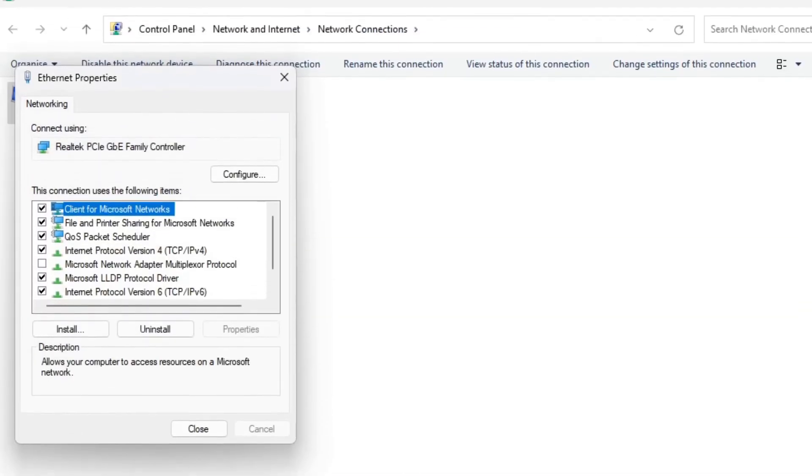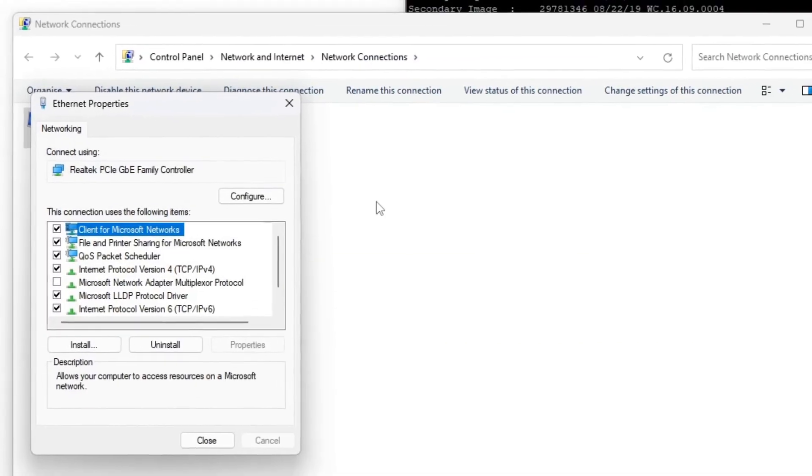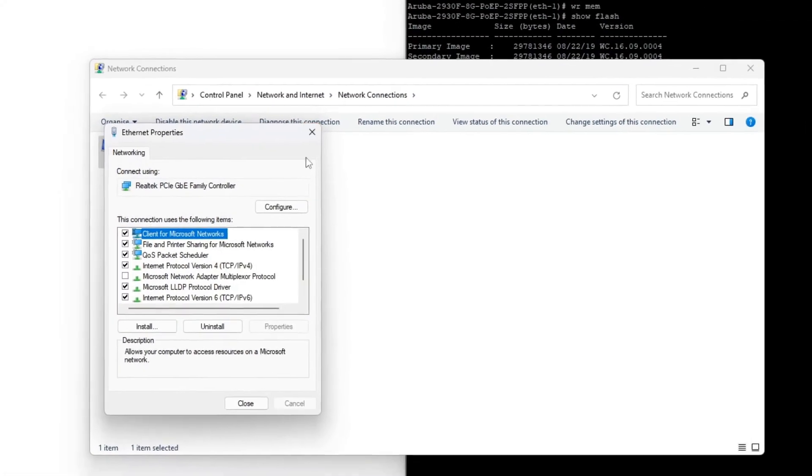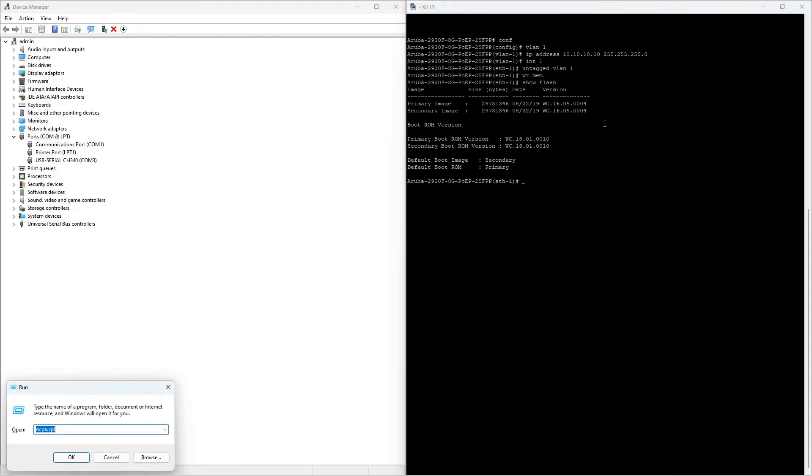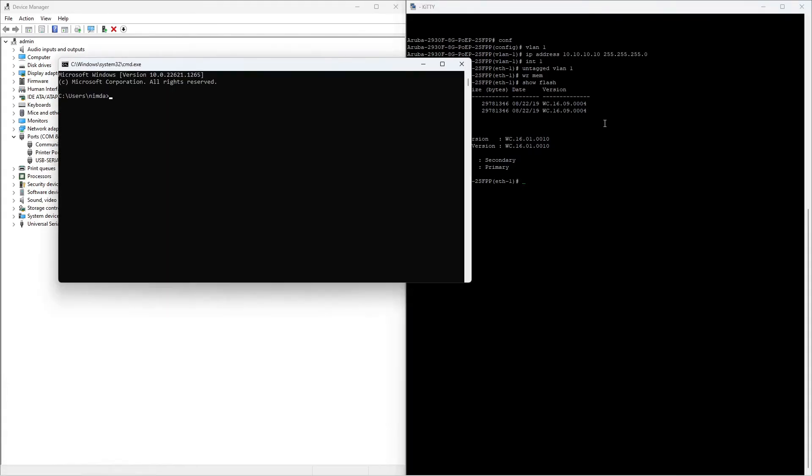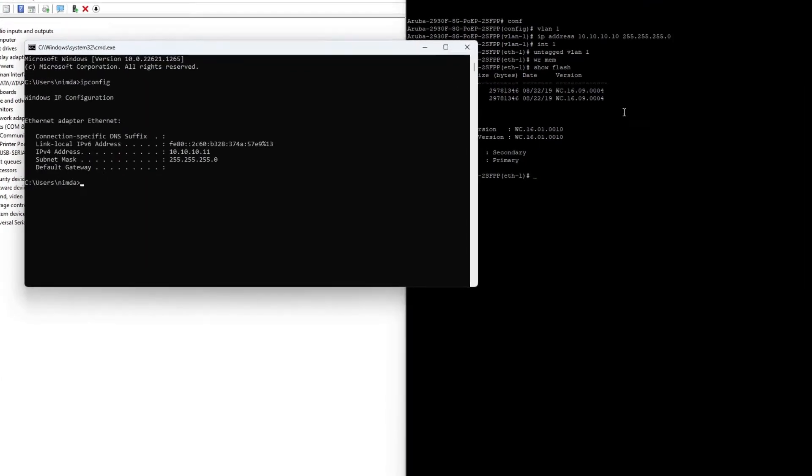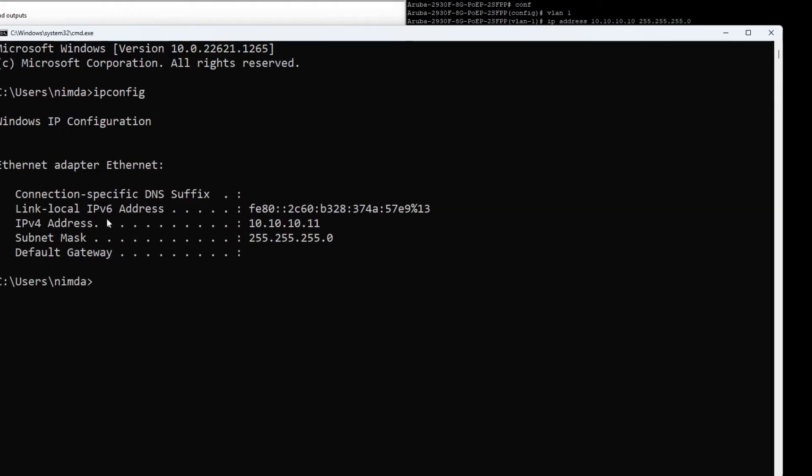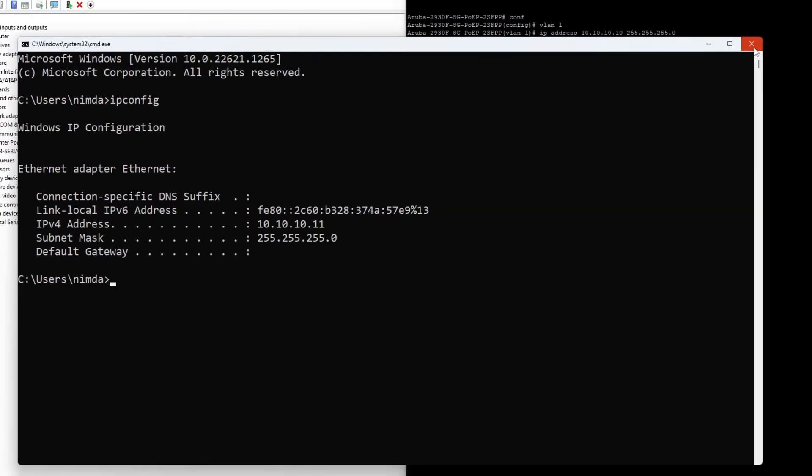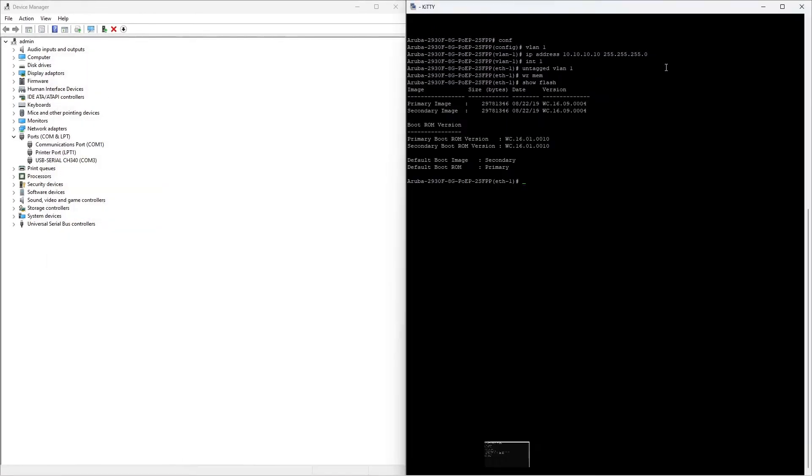Close the dialog and check if the configuration is applied with the ipconfig command. I'll open up the command prompt and quickly check. As you can see, it works. In order for the switch to communicate with the TFTP server, deactivate your firewall.